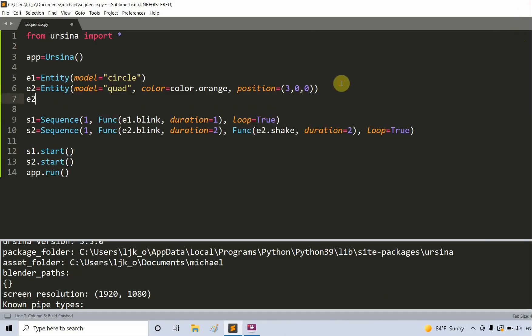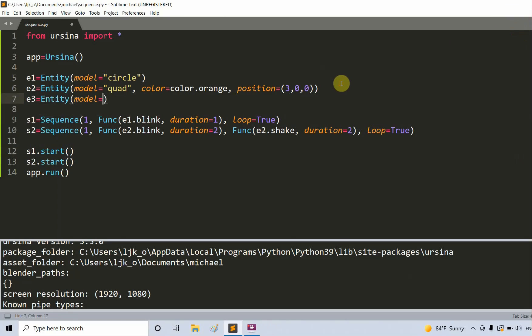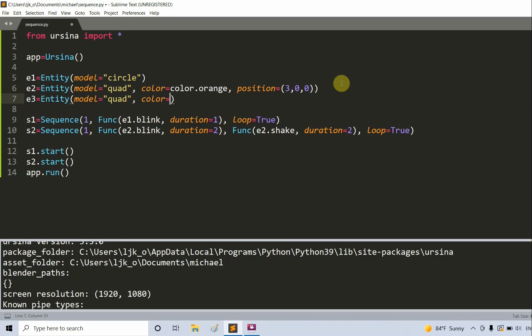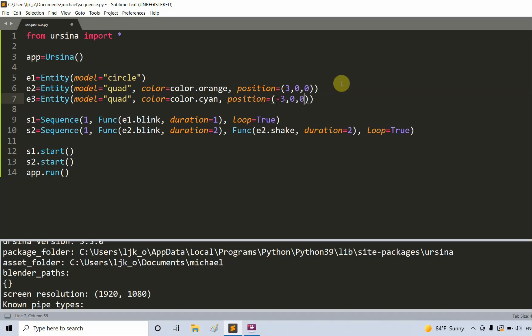You can obviously see the difference between the two shapes. Now let's add in a third entity. I'm going to have e3 is equal to entity, model is equal to a quad, set the color equal to color.cyan, set the position equal to negative three, zero, zero, and set the scale equal to one, two, one.